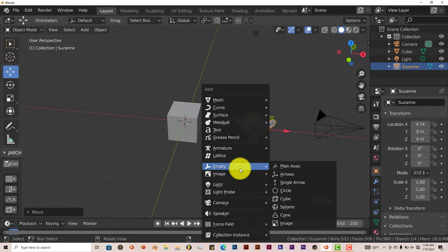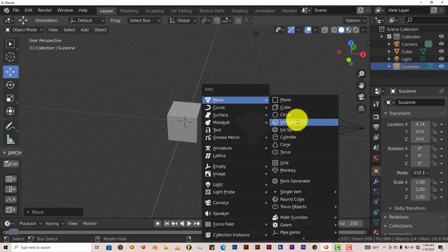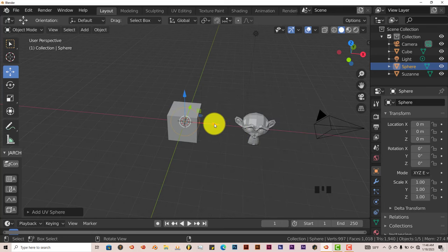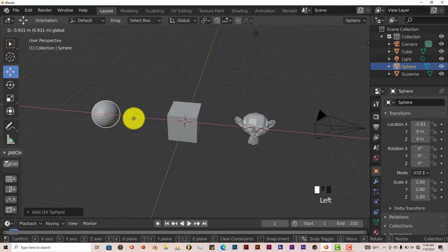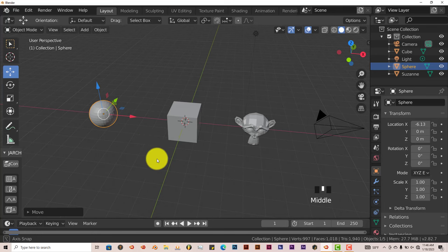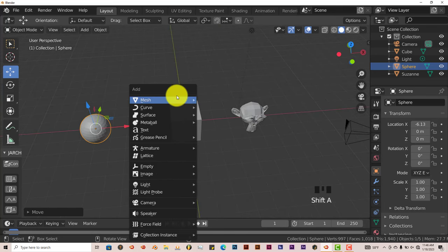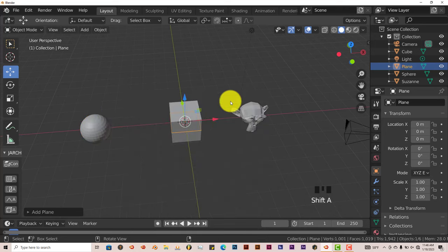Shift-A again. And let's add a UV sphere. And I guess that's good enough. Let's add one more thing. Shift-A again. Let's add a plane.